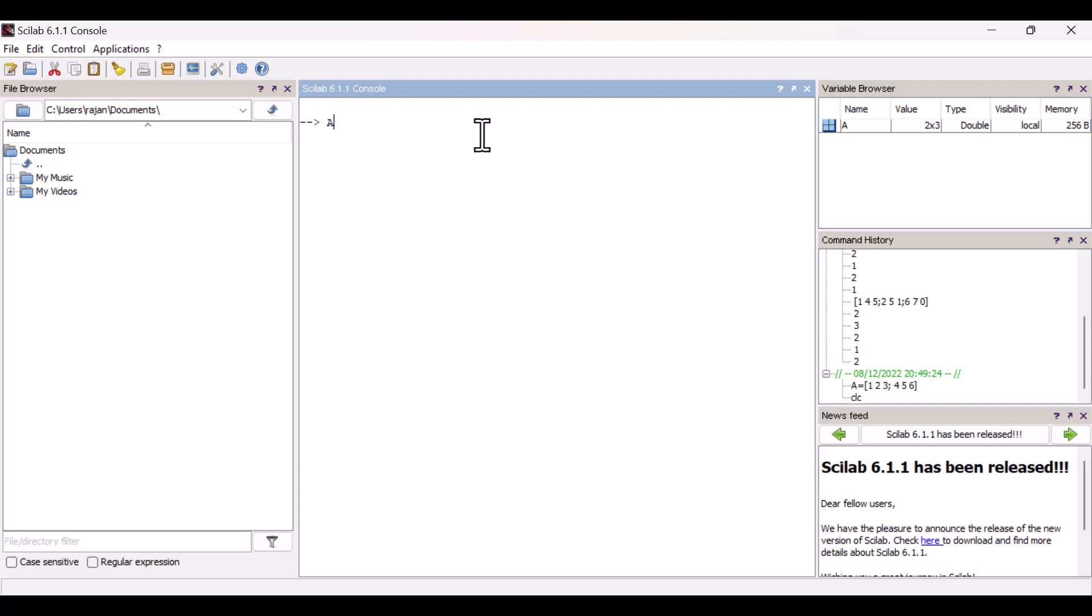Let's define a matrix equal to square bracket: one space two space three. I have entered the first row. Semicolon four five six. This is the second row. Semicolon seven eight nine. As you can see, I have entered a square matrix.